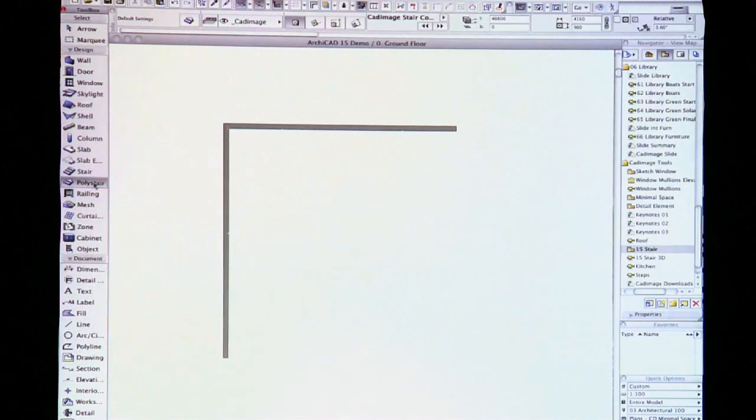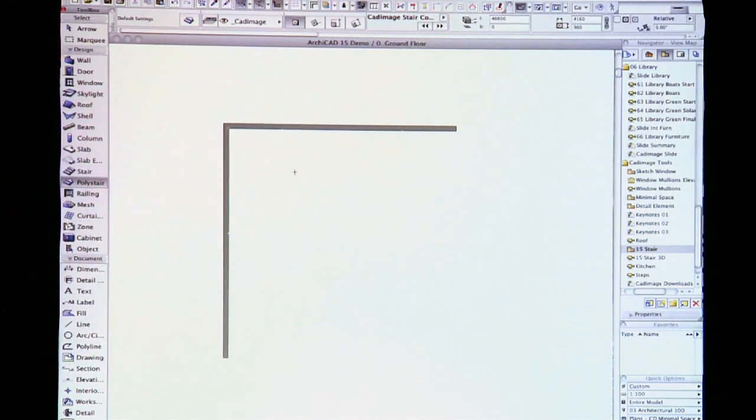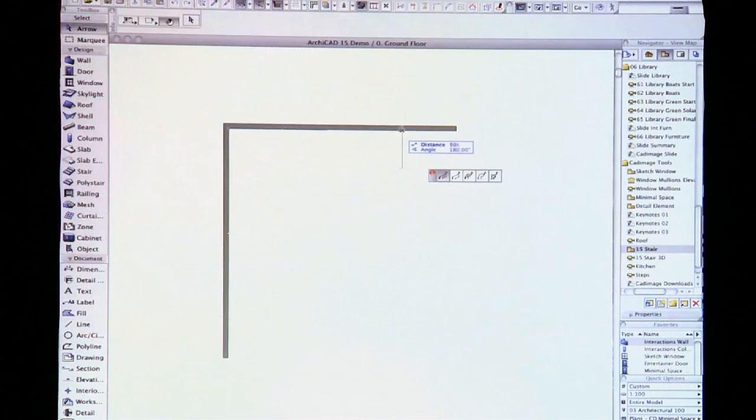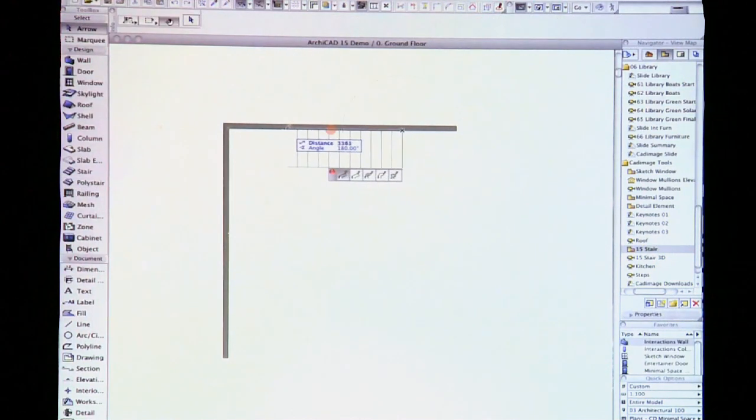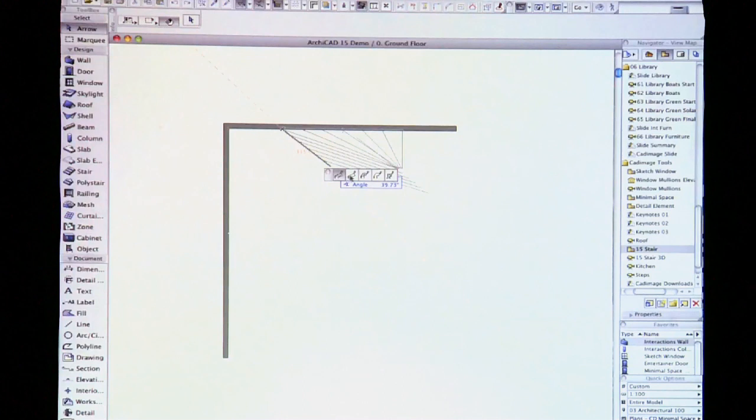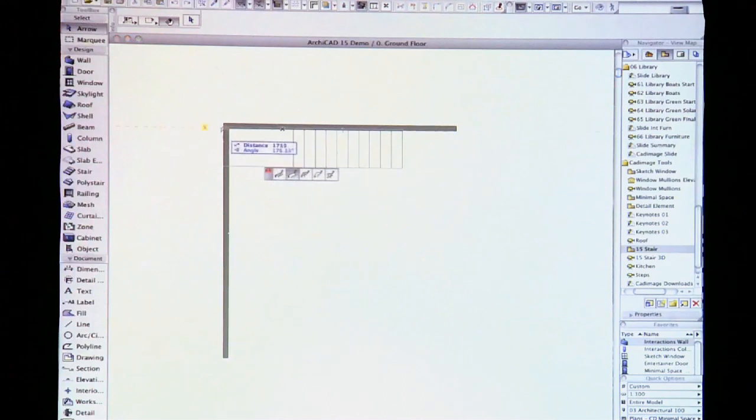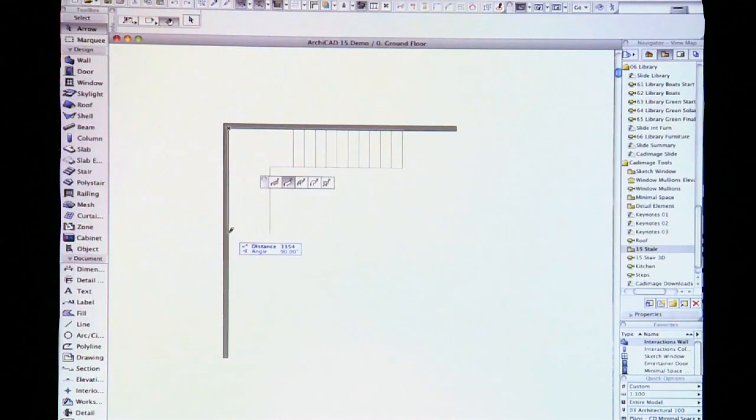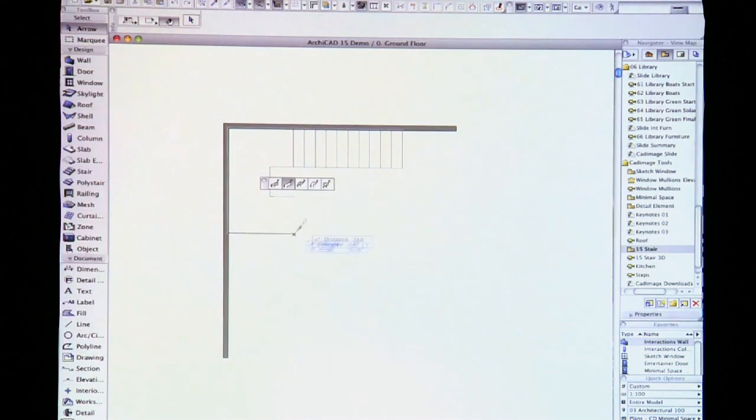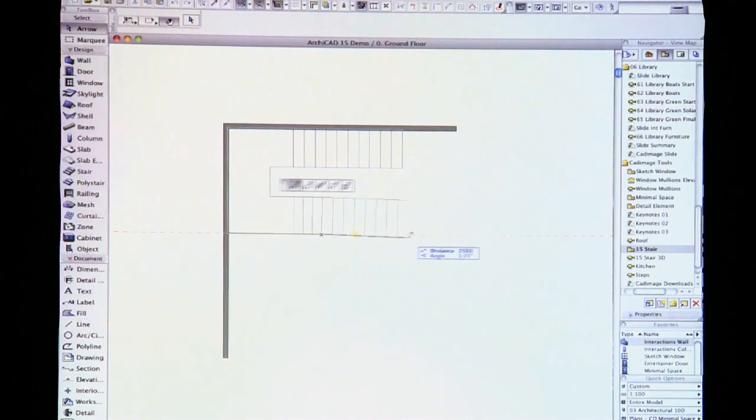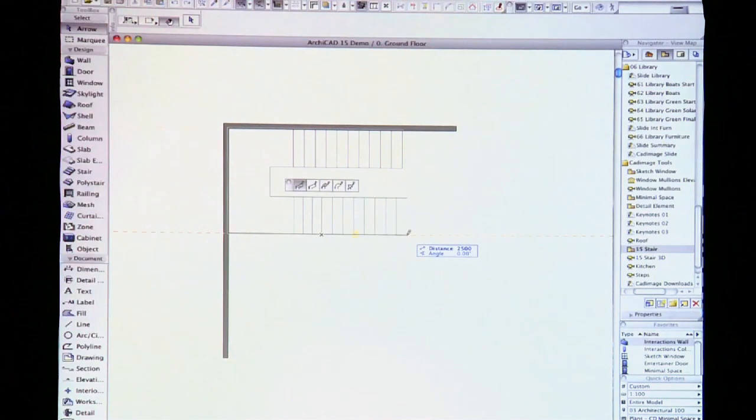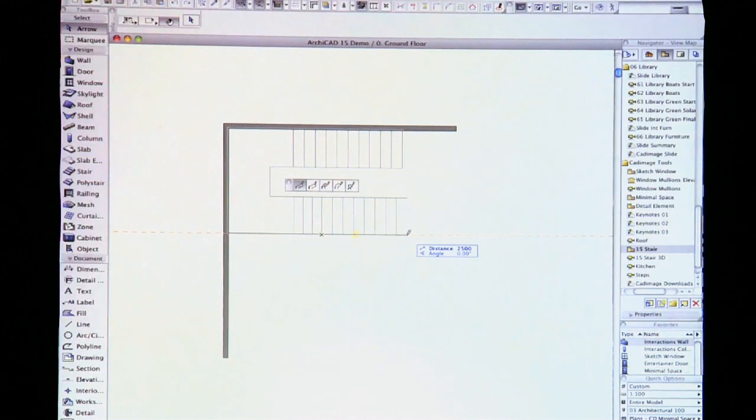With this new poly steer you simply start drawing your steer. And from the new palette, choose your flight type. So we can draw a straight flight, change it to a landing, go around the corner here, change it back to a flight type. And then quite quickly you can see we can make up a conventional U-shaped stair.